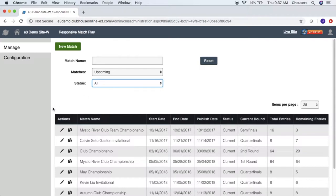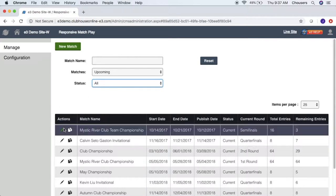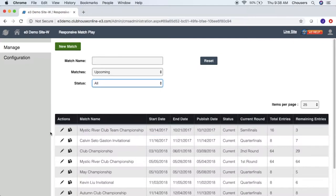The table below will display all the tournaments based on the filters you've applied at the top. The pencil icon will allow a user to edit the tournament, and upon clicking the pencil icon, you also have the ability to delete a tournament. Beside that is the two paper icon, which will allow us to copy an existing tournament. The table can be sorted by clicking on any of the column headers.